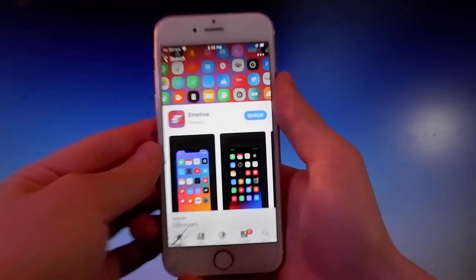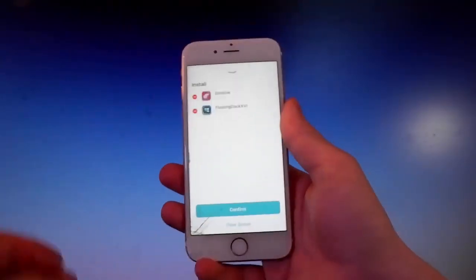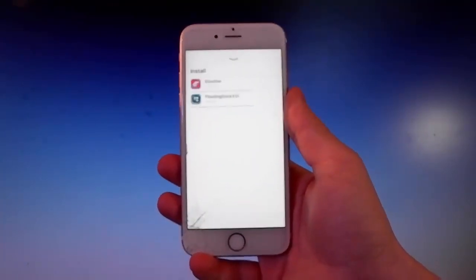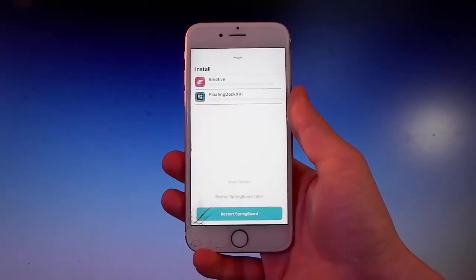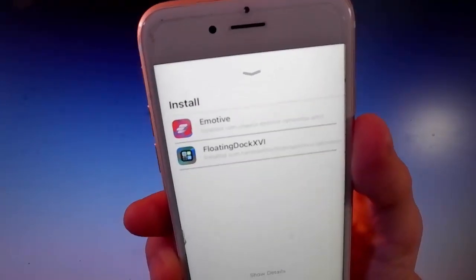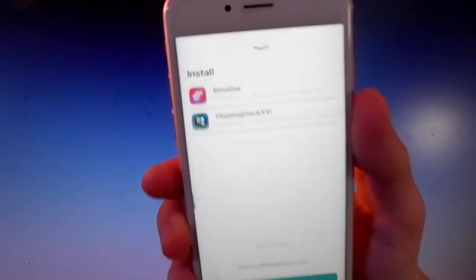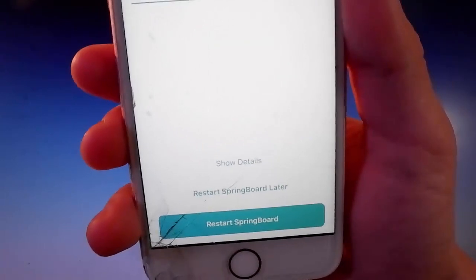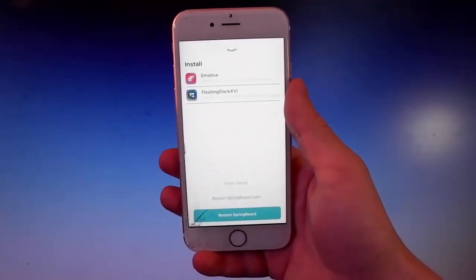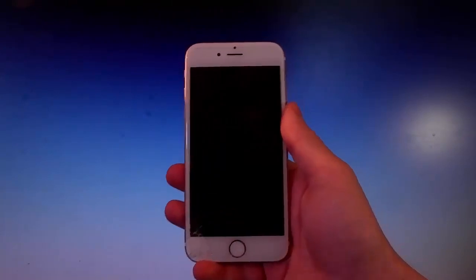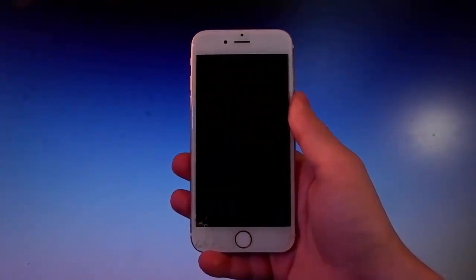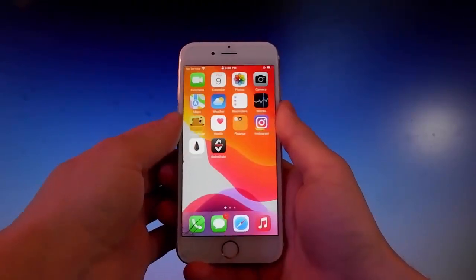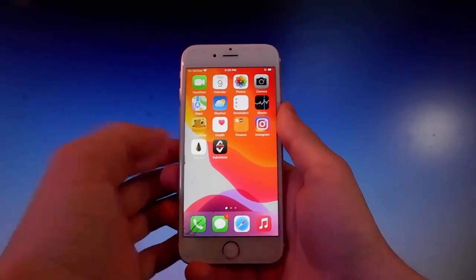Once you've queued them up, tap the Install button and they'll be installed on your device. After every install on your jailbroken phone you need to respring your device — simply tap the Restart Springboard button. That will apply all the installed tweaks and apps. After restarting, you can go into Settings and enable the floating dock and the theme we downloaded.